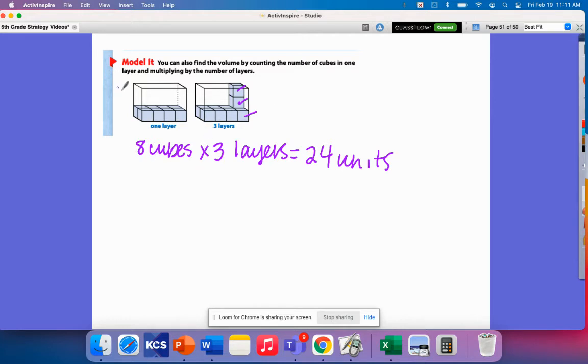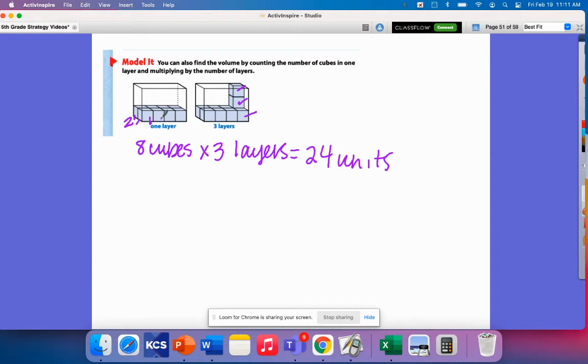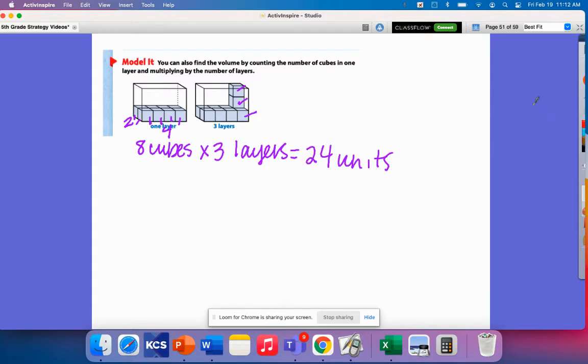Also, another way to think about this faster is how to find this first layer. I've got 1, 2, I have 2 units over here by 1, 2, 3, 4. So a 2 by 4. So 2 units here by 4 units and it is 3 units high. And we'll talk about that in another lesson.